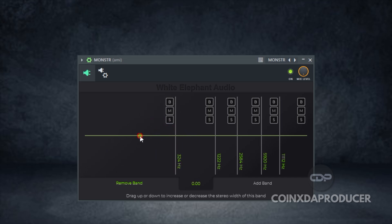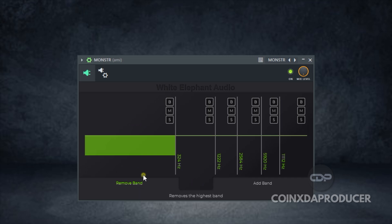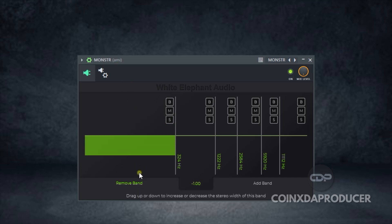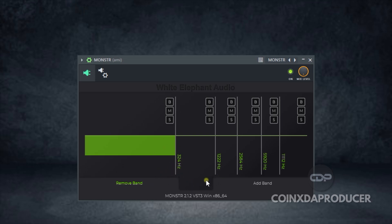The beautiful thing about this tool is you can really shape your sample or your track how you want it. For example, if you want to make a certain frequency region mono, all you need to do is drag it down. If you want to widen it more, pull it up — it's as simple as that. And if you watch closely, it's giving you the frequency of each band you're working on. Let's see how it works.